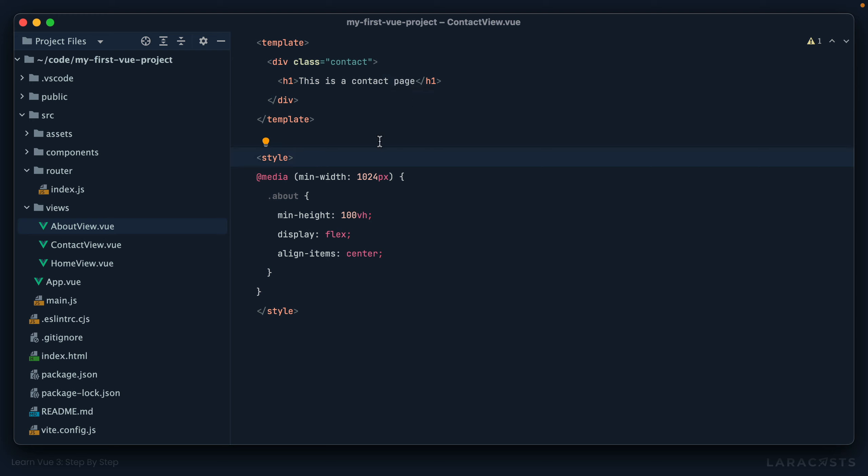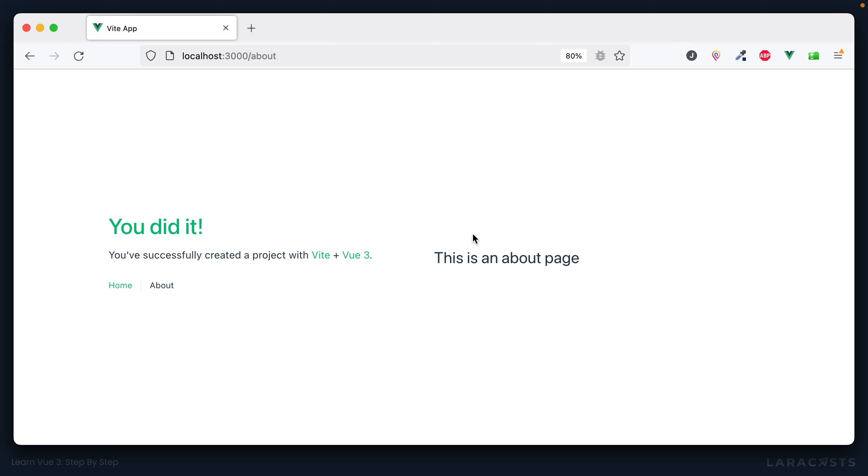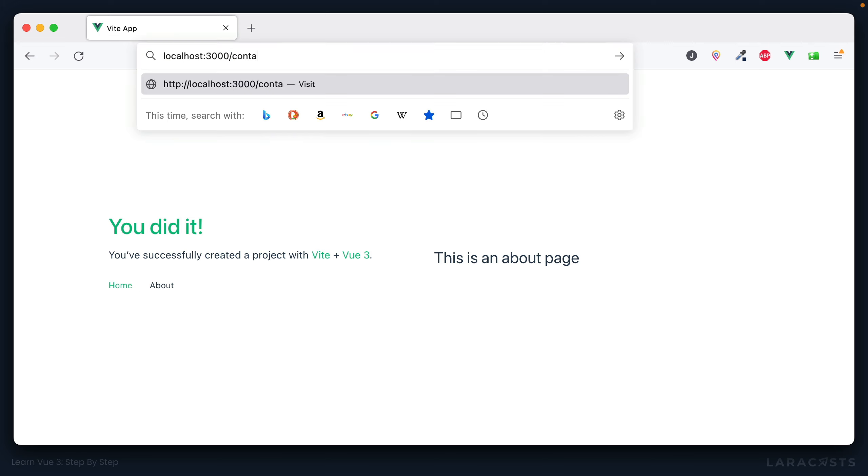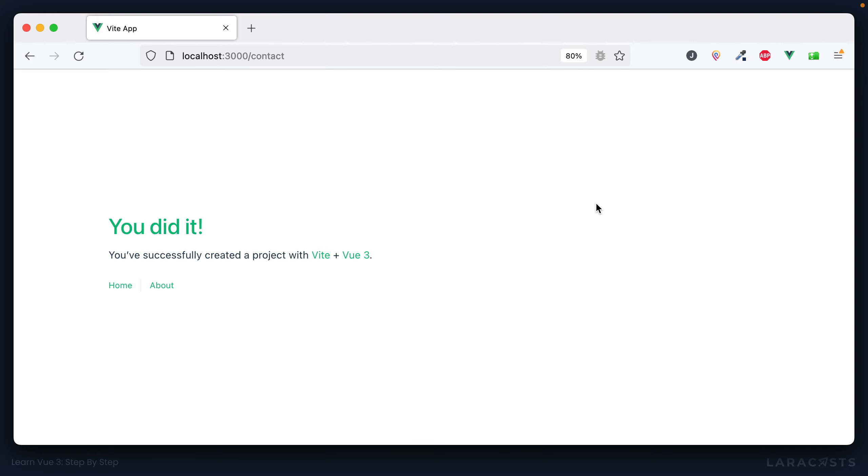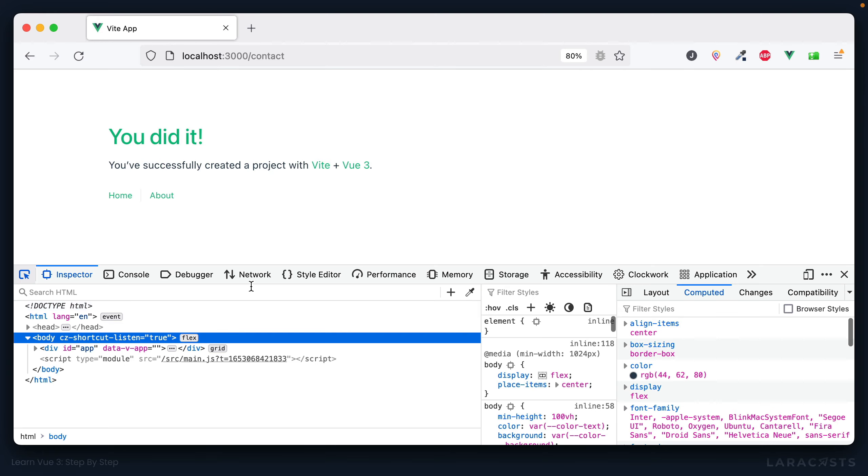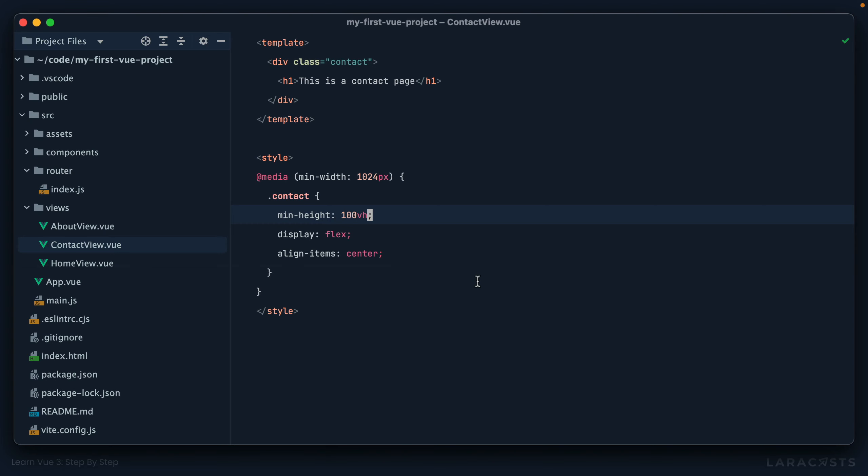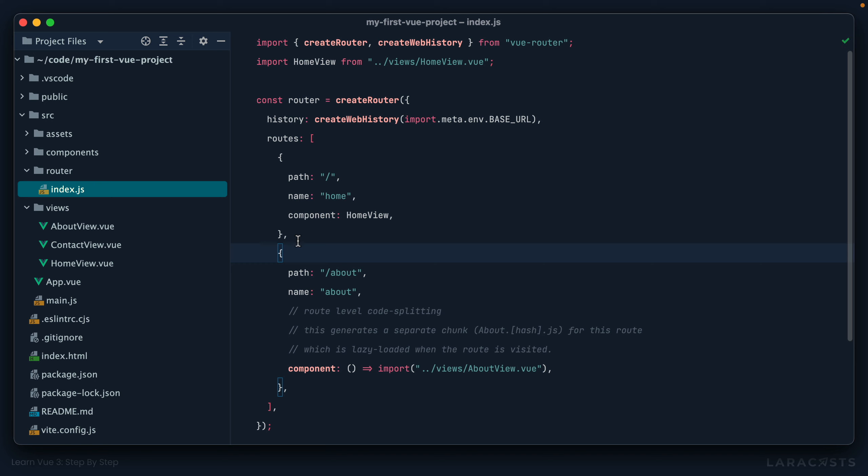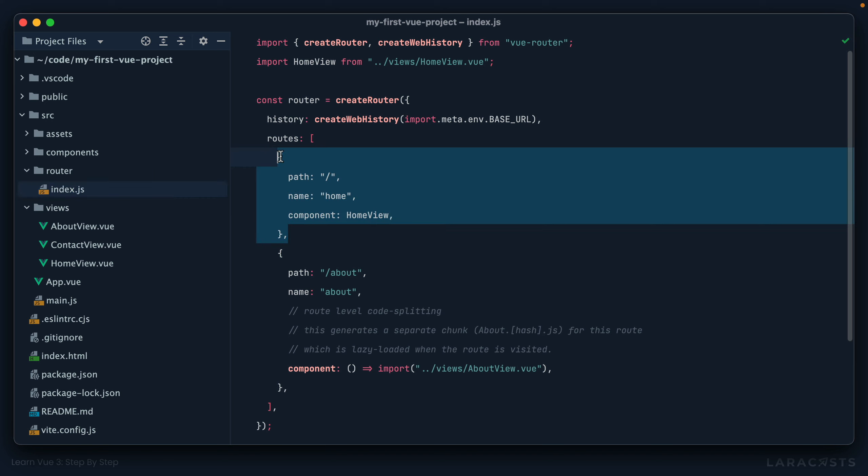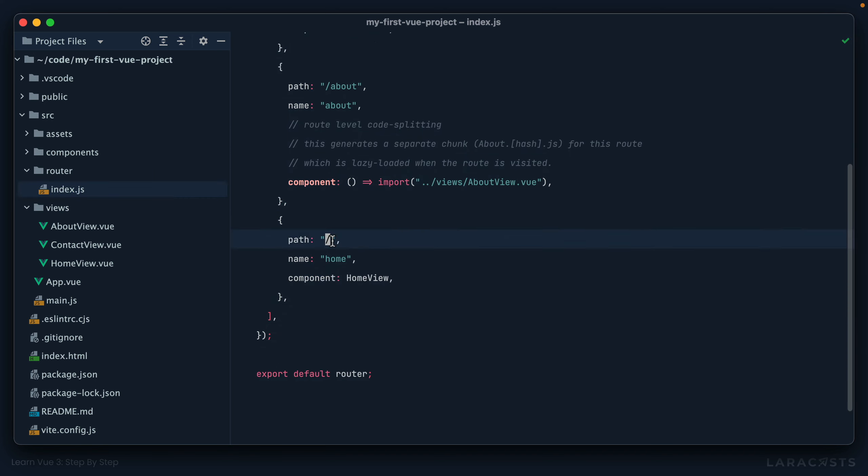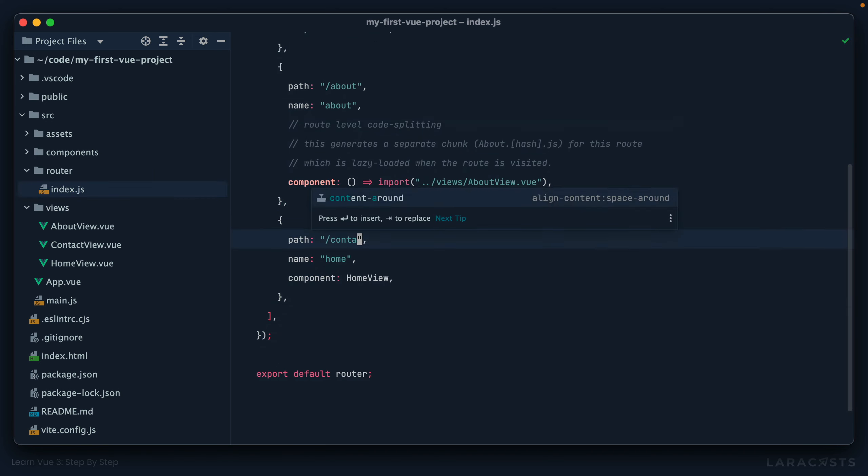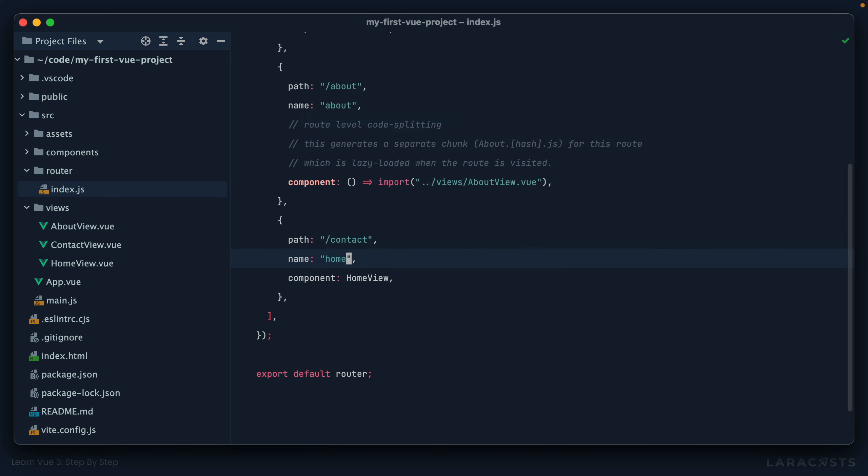All right, so I have my component here, but it's not like we can visit that page yet. So for example, if I go to contact, yeah that's not going to work. And in fact notice, if I open up the console, no match found for location with path contact. All right, let's set up a route. So we go into our router and we'll do another one right here.